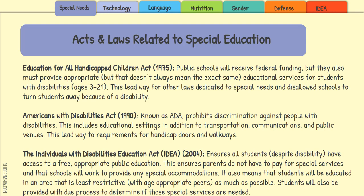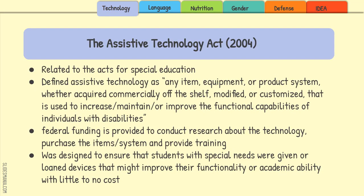I'll talk about IDEA a bit more in a minute, but I wanted you to see the progression from 1975 to now and how laws and acts have specifically affected special education.